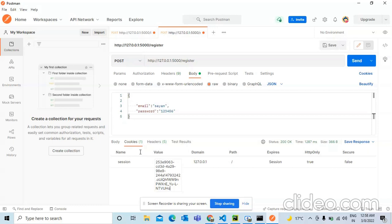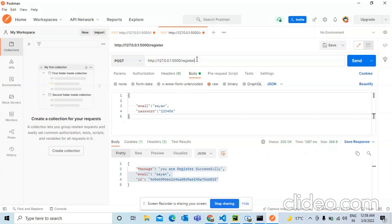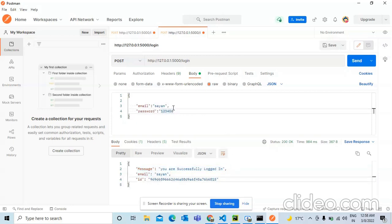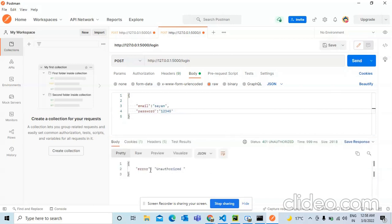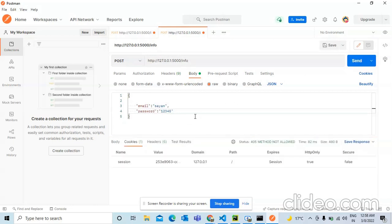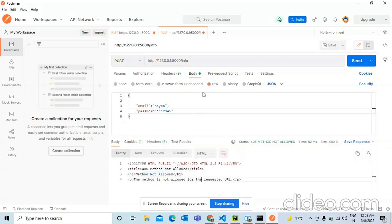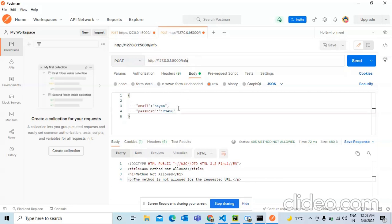Every time a user registers, a session cookie with a session ID is set — that's how authentication is confirmed. We then log in with the same 'shayan' credentials using the POST method and get a success response. Testing with a wrong password returns a 401 unauthorized. We try to access the info route but get a 401 — realizing we need to re-login with the correct password first.